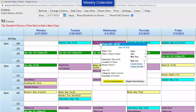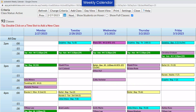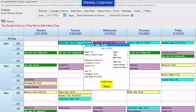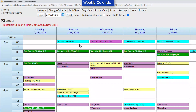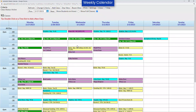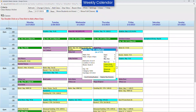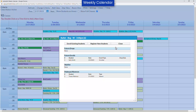You can enroll existing students, register new students, or, if the class is full, waitlist them right from the calendar. Clicking on the link for future drops, future enrolls, absences, or make-ups will open a pop-up window with more details.